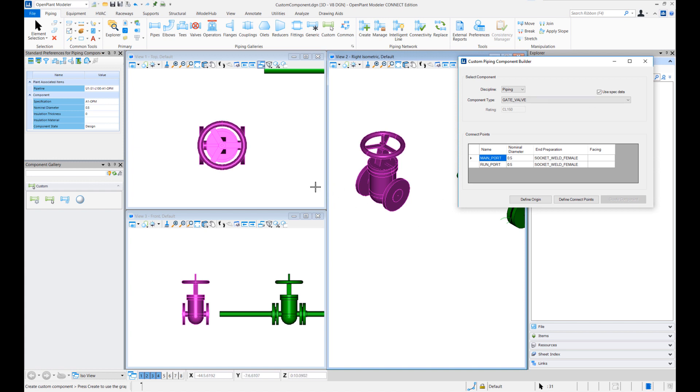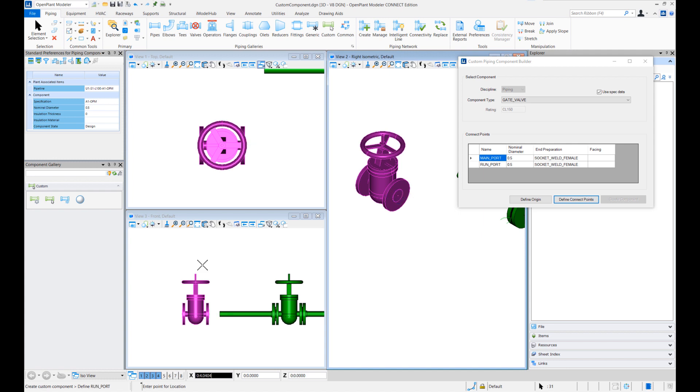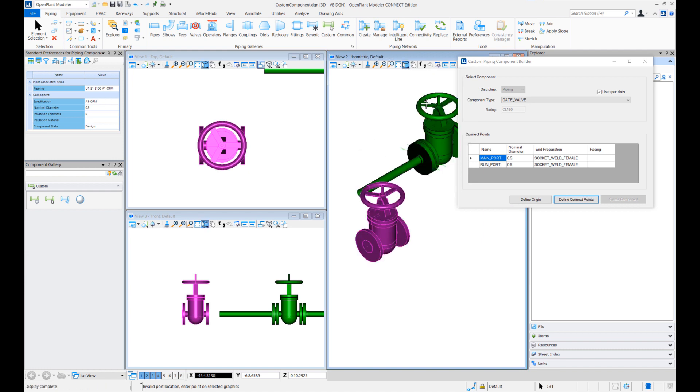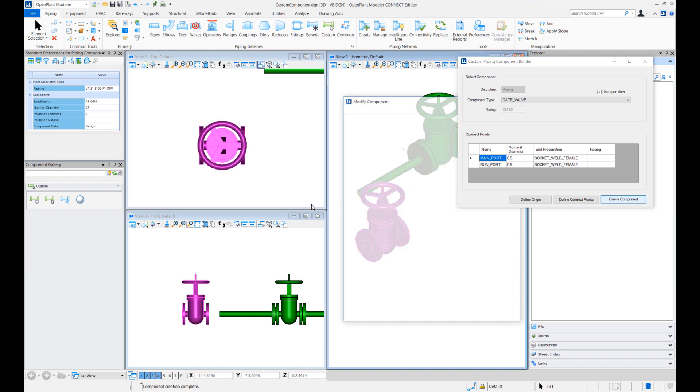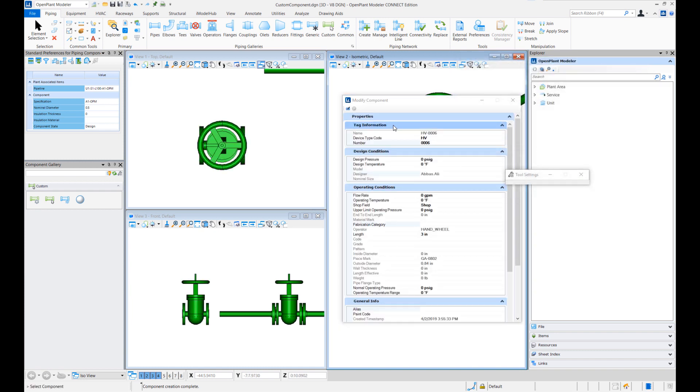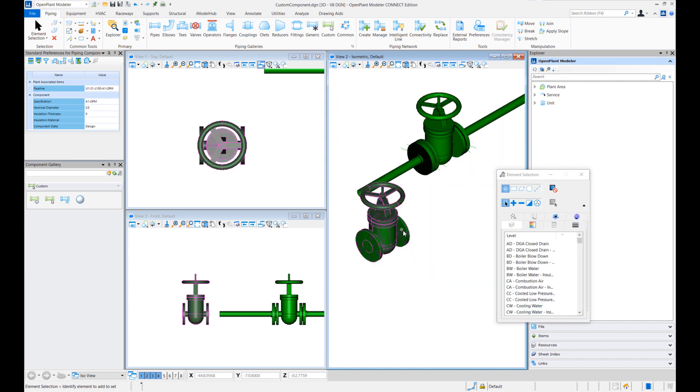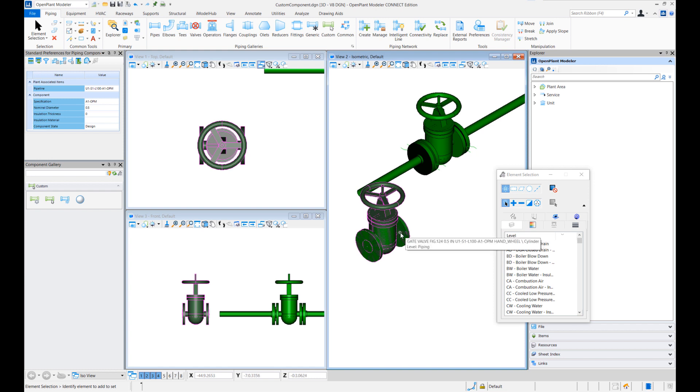And all the properties are automatically filled up based on my selection of that spec. So I'll just define origin and the connect points in the same fashion. Let me pick up these points and for the run port. So I'll create the component to complete the creation of the component and notice that in this modified dialog some of the properties are getting filled from that actual spec record like piece mark and others. So in this way if you selected a spec record all the properties will get picked up from that particular spec record. And notice the flange graphics, although the graphics have these flanges but this valve is created as a socket weld valve because that is how it was defined in the spec.